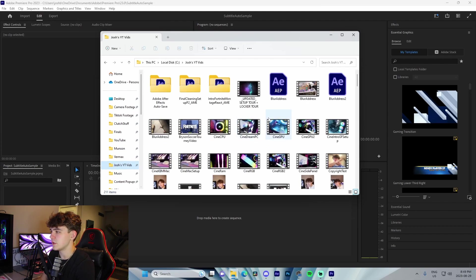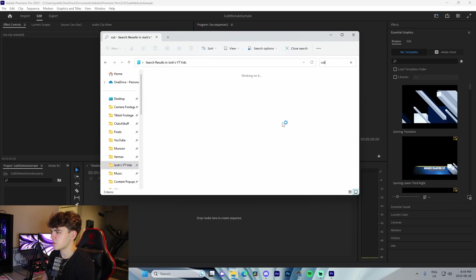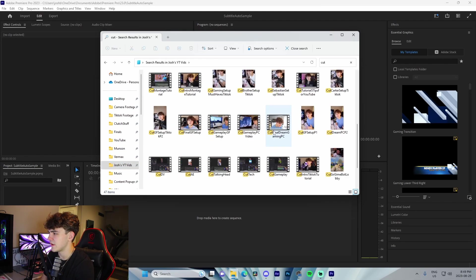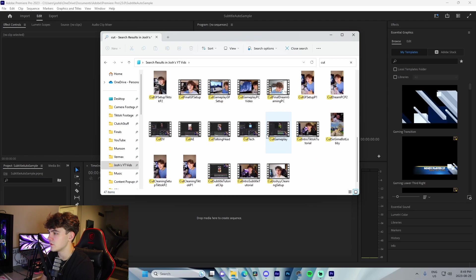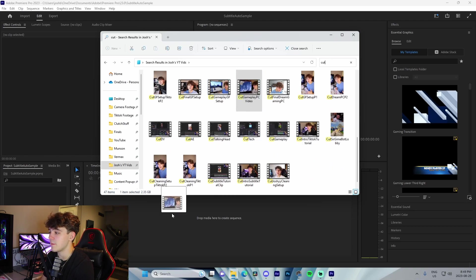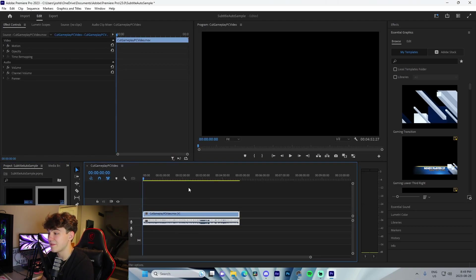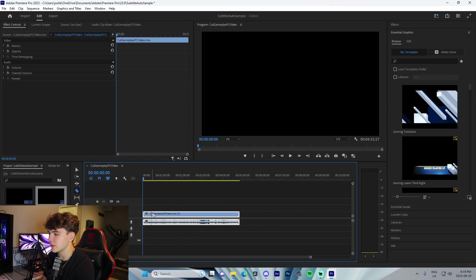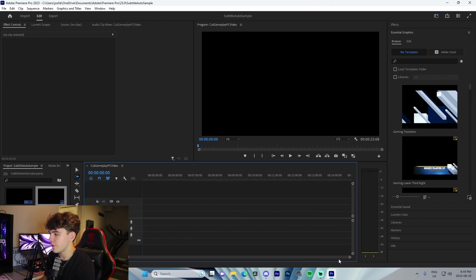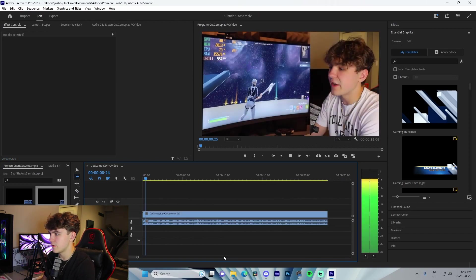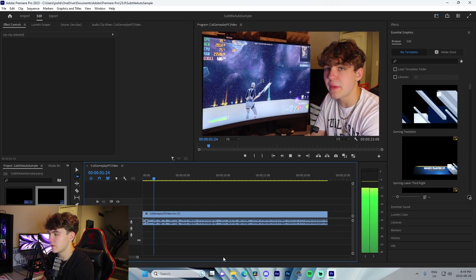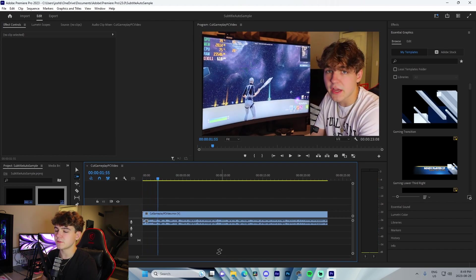From here, we're going to get some sample footage. For me, I'm just going to find something that I've used previously. I got some gameplay right here, it's like five minutes long, but I'm literally just going to cut down to a short 30-second portion right here.